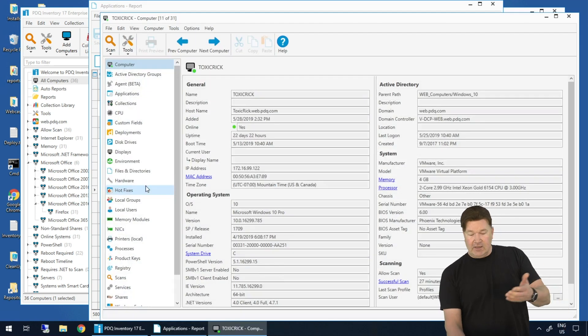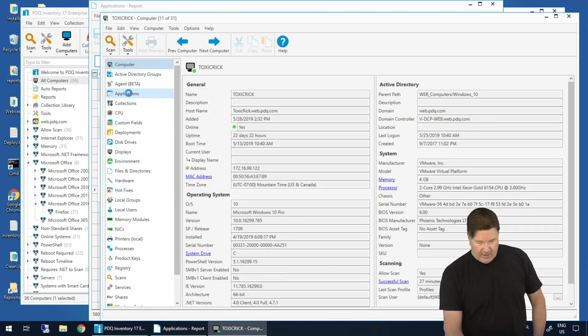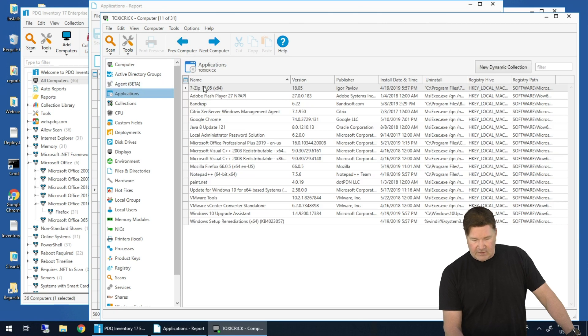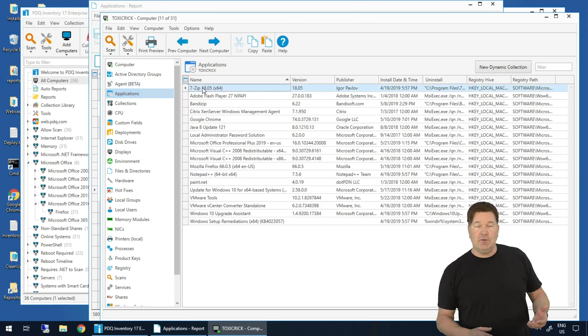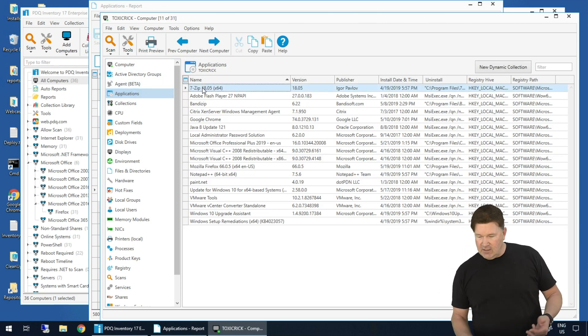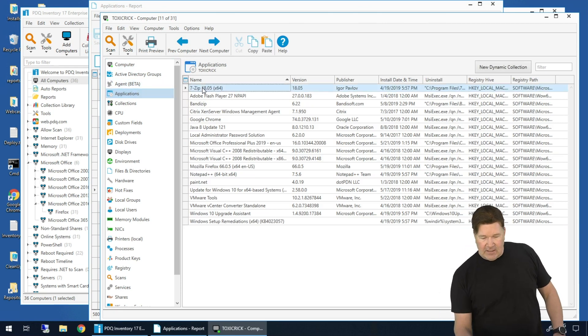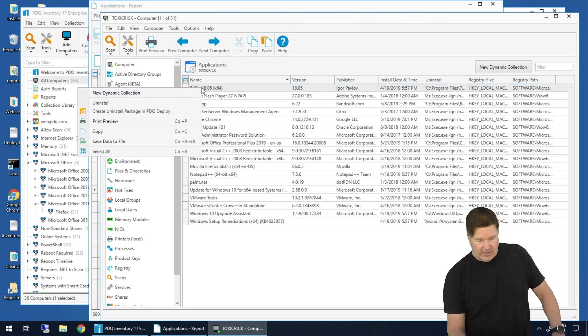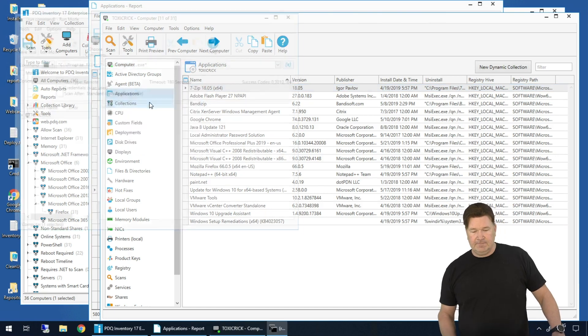Toxic Rick comes up. We'll go to Applications — check it out, there's 7-Zip. Now at this point, to uninstall this, all I have to do is right-click and say Uninstall.